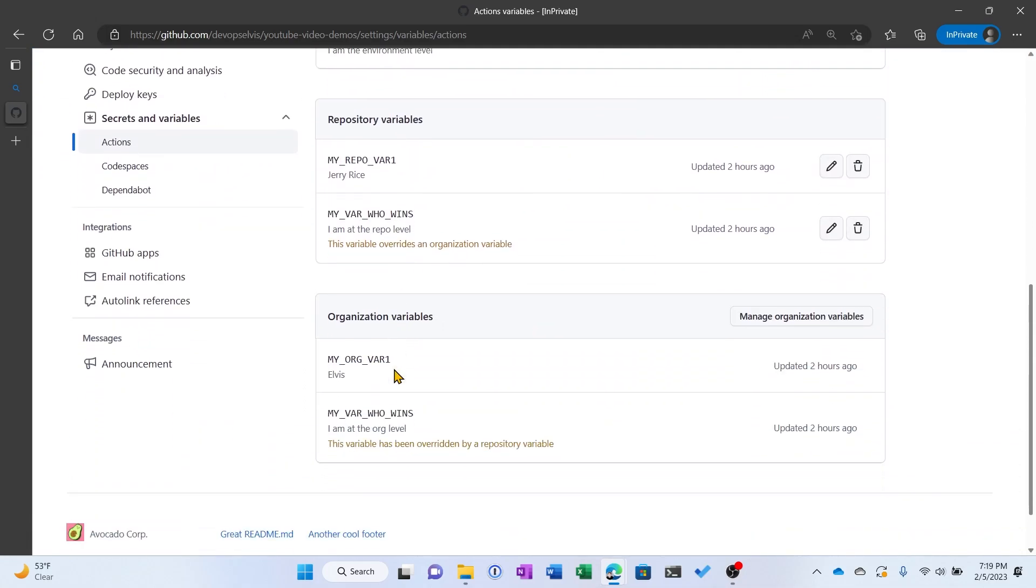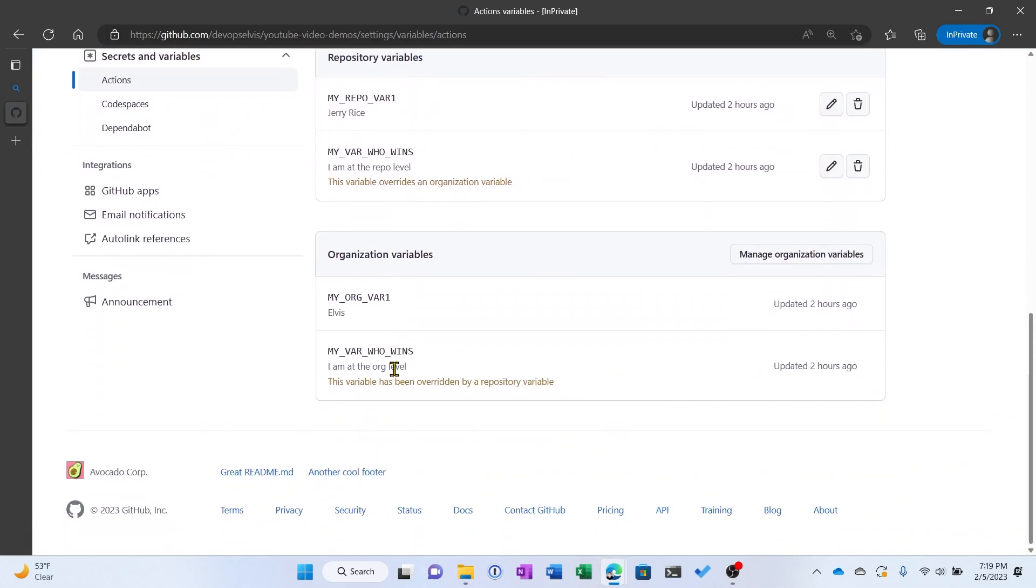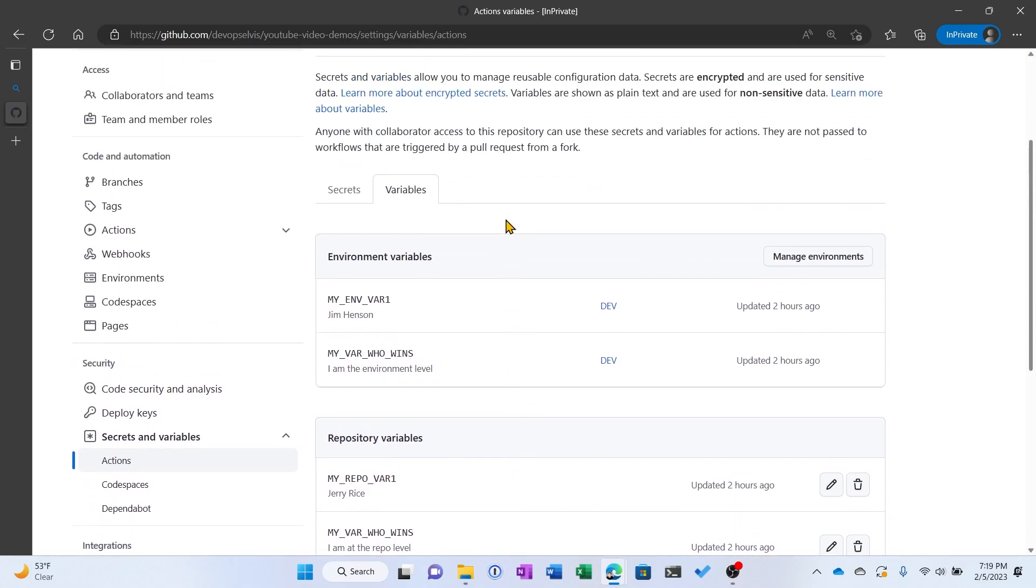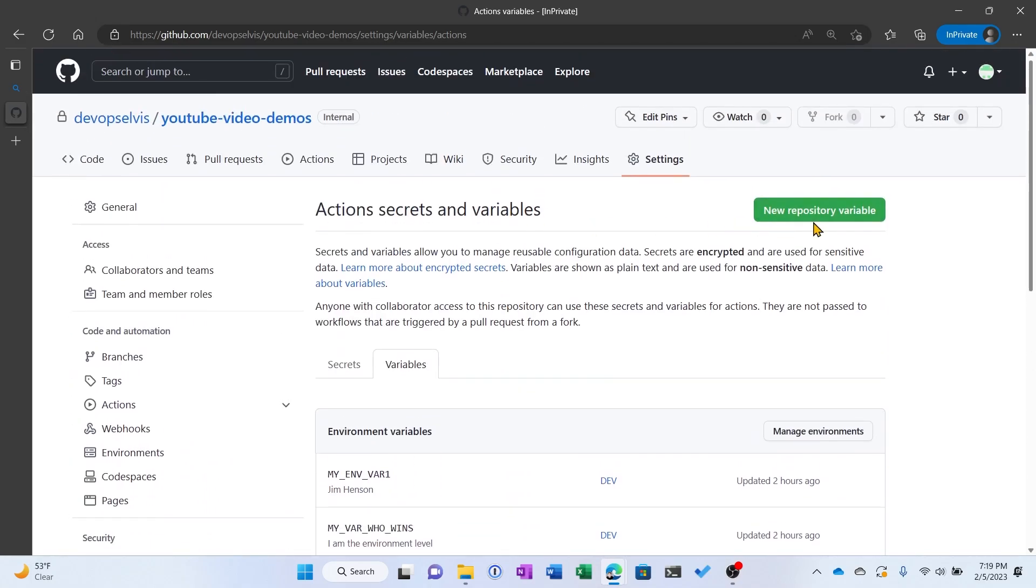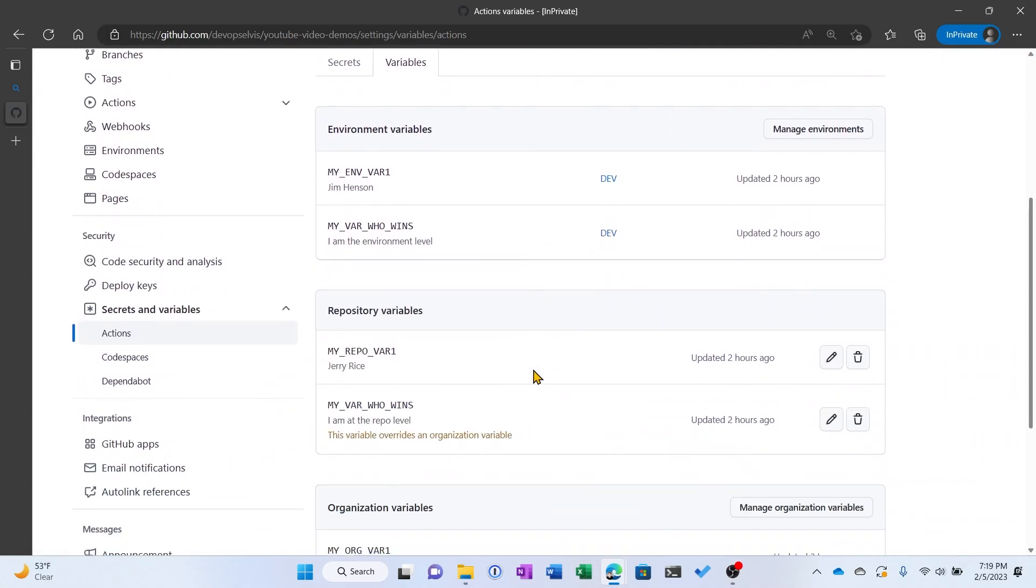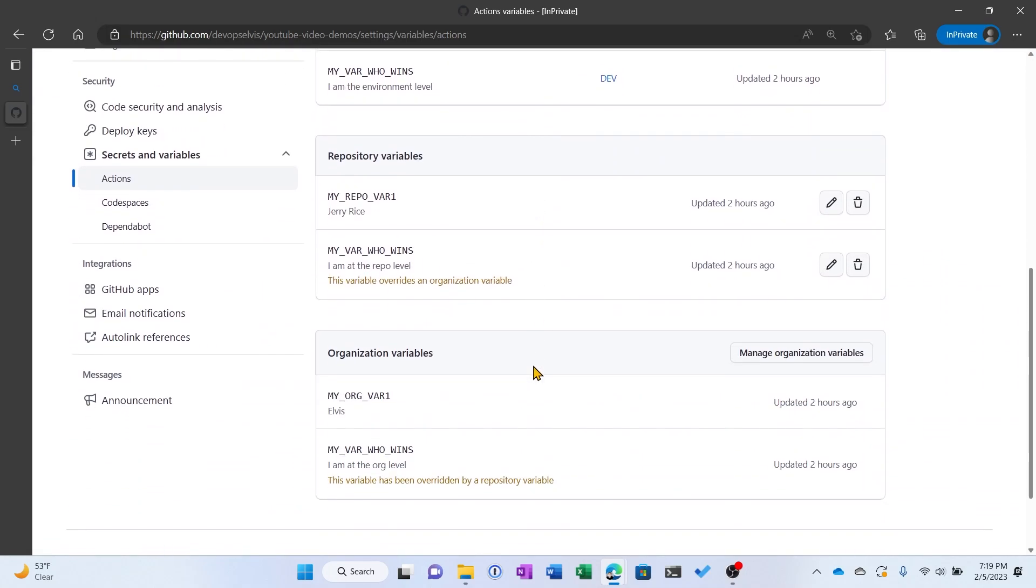Now I'm going to scroll down to the bottom and work my way up a little bit. First off, at the bottom we can see the organizational level variables that I have access to because we've granted my repository access to them. Next, you can see the repository level variables that I've created, which were created by clicking the green New Repository variable. And in this case I've created two variables.